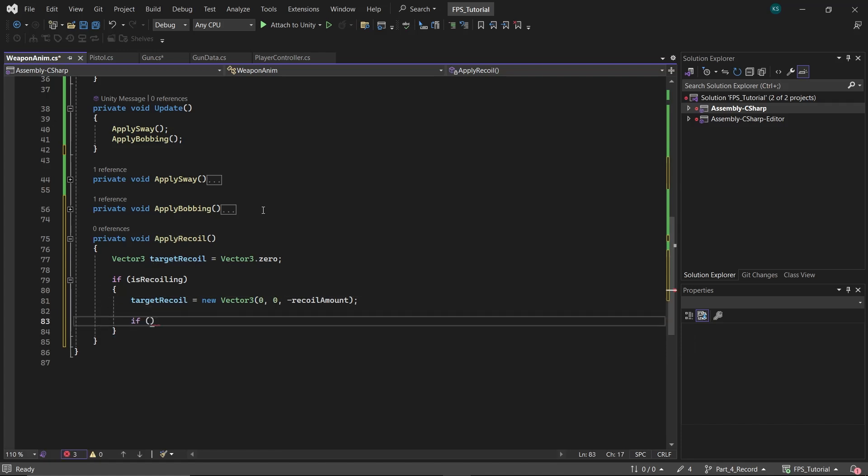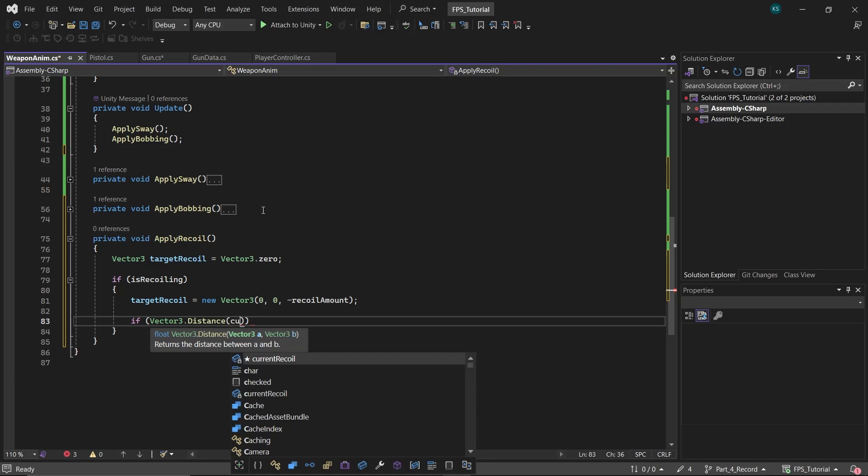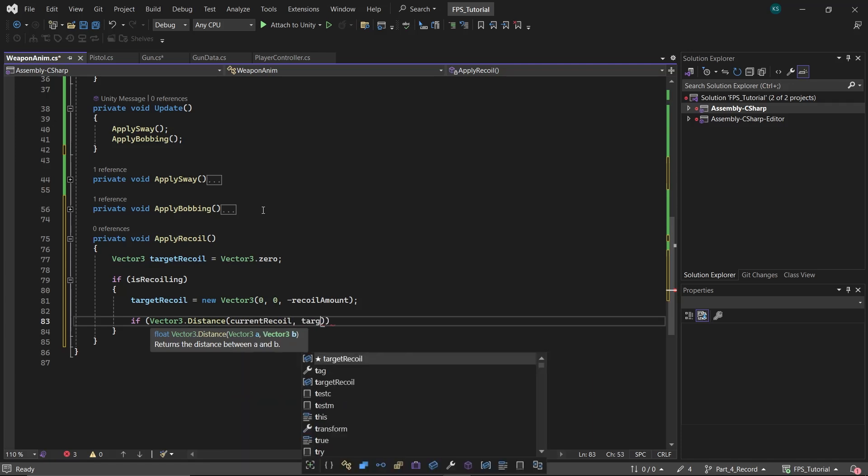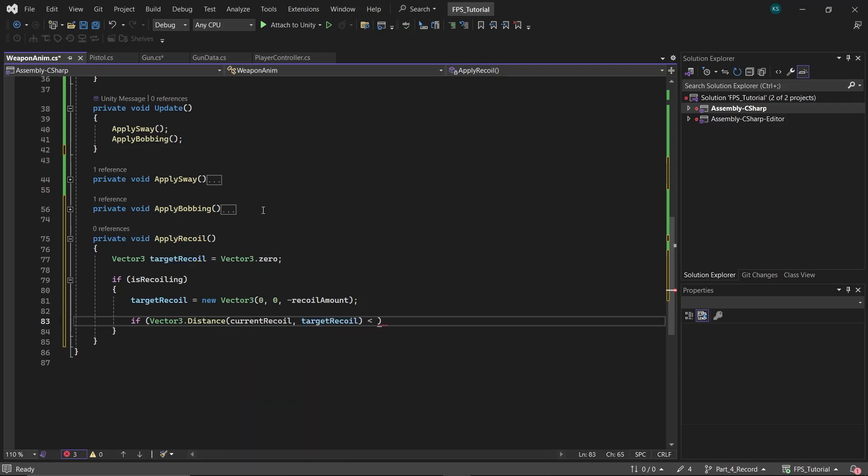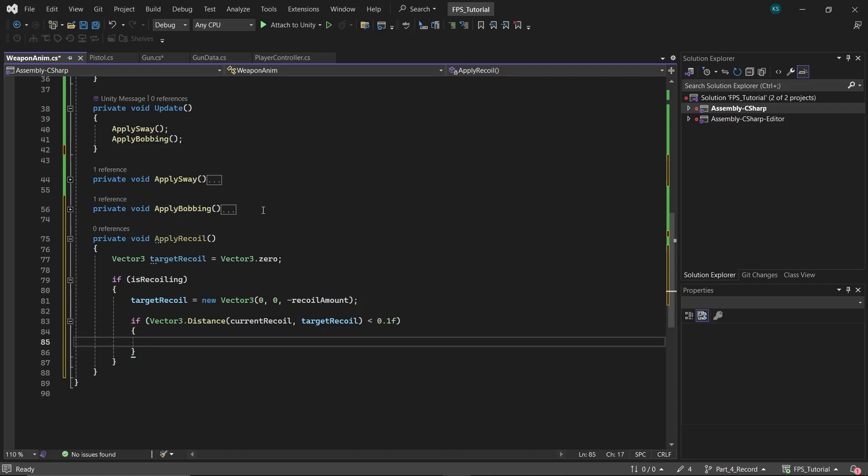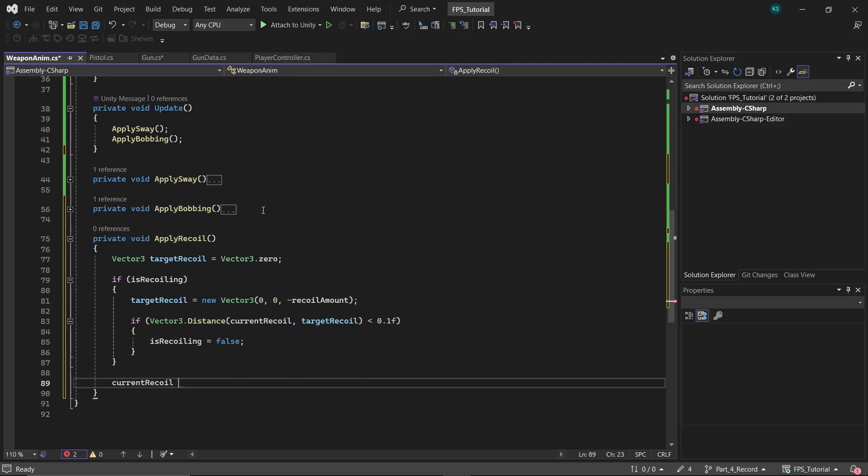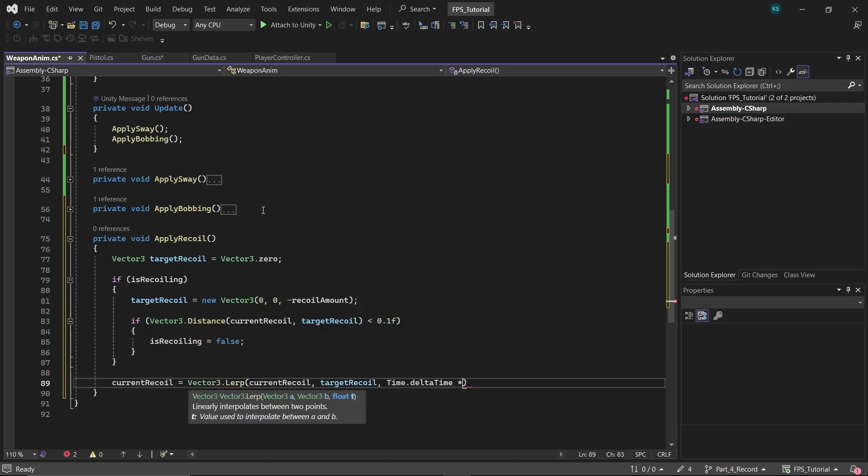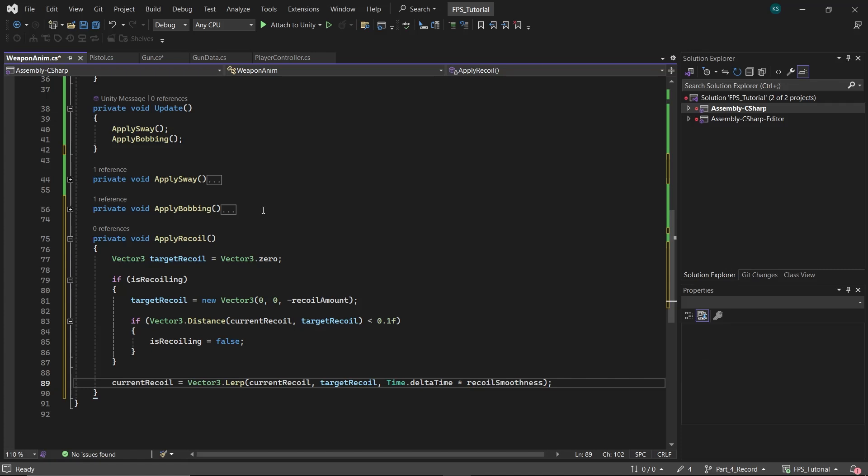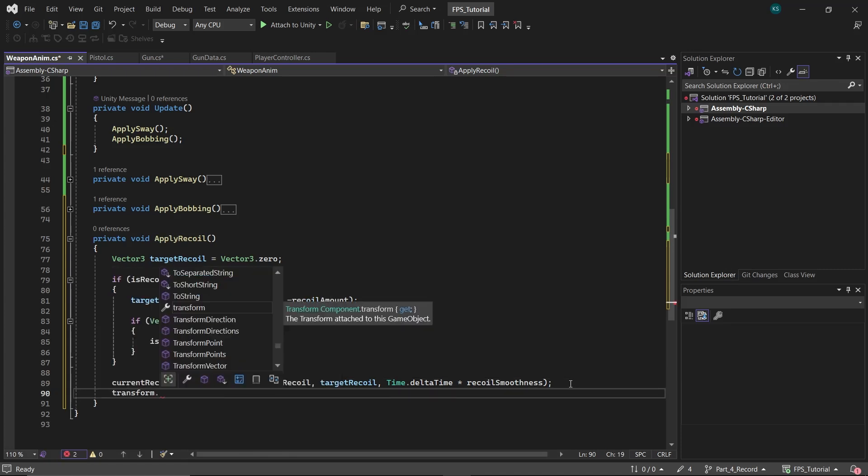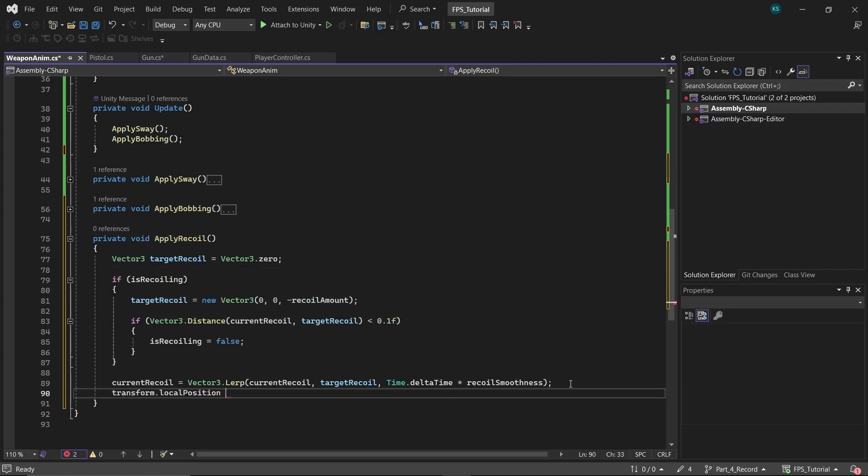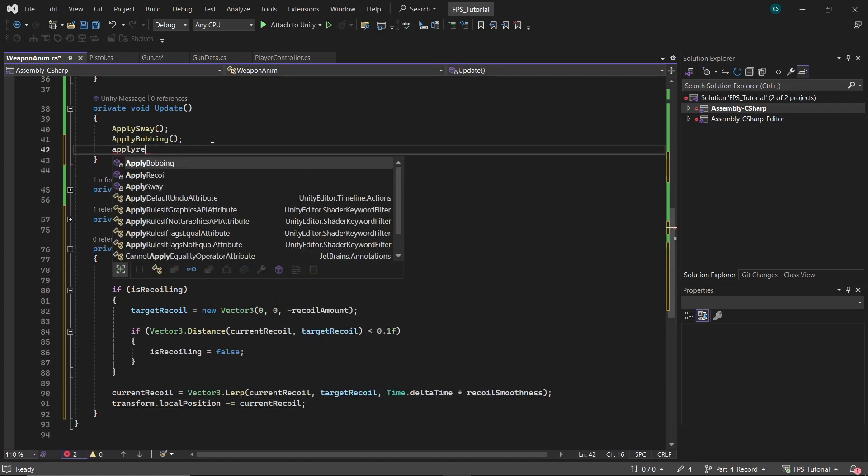Then check if the distance between CurrentRecoil and TargetRecoil is less than 0.1, indicating that the CurrentRecoil has reached the maximum recoil amount. If it has, set IsRecoiling to false to stop moving the gun further backward. Outside the if statement, lerp the CurrentRecoil to TargetRecoil based on Recoil Smoothness multiplied by time dot delta time. Finally, to apply the recoil, subtract CurrentRecoil from the gun's local position.